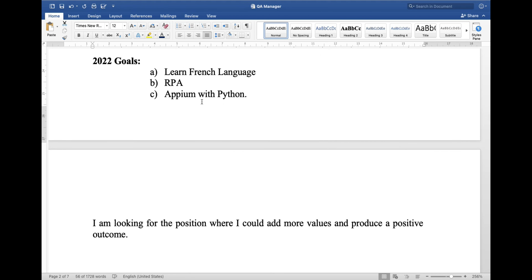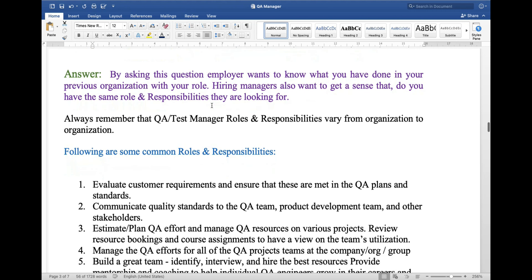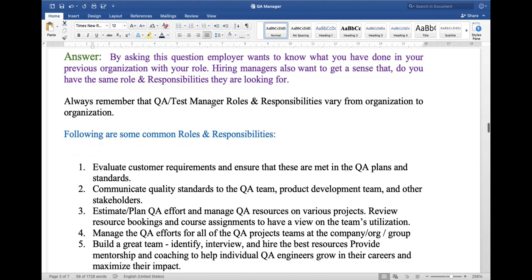Next question: what are the responsibilities of a QA or test manager, or what were your responsibilities in your previous role? By asking this question, the employer wants to know what you did in your previous organization. Hiring managers also want to get a sense of whether you have the same role and responsibilities they are looking for. Remember, QA or test manager roles and responsibilities vary from organization to organization. Here are some common responsibilities.